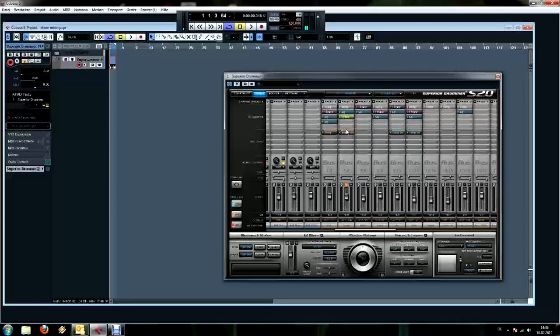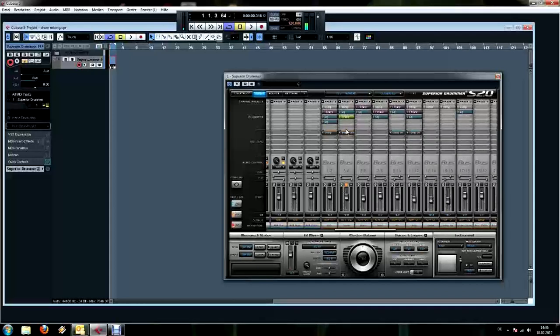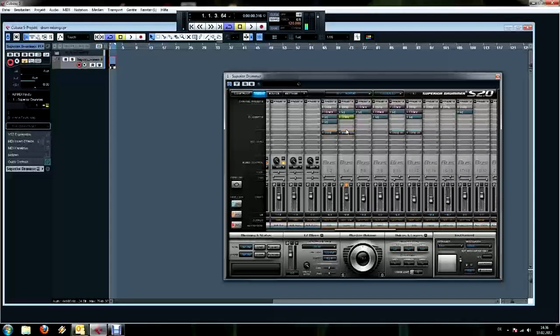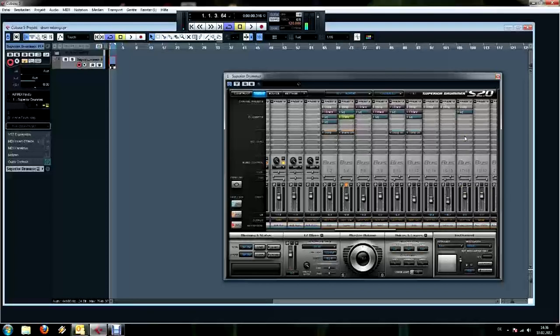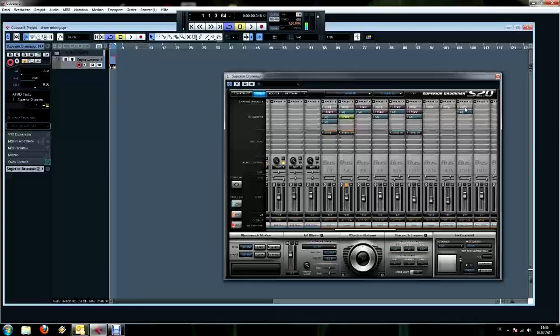Now again, very important for the snare is the sidechain compressor. So I put on another free bus channel and a compressor.